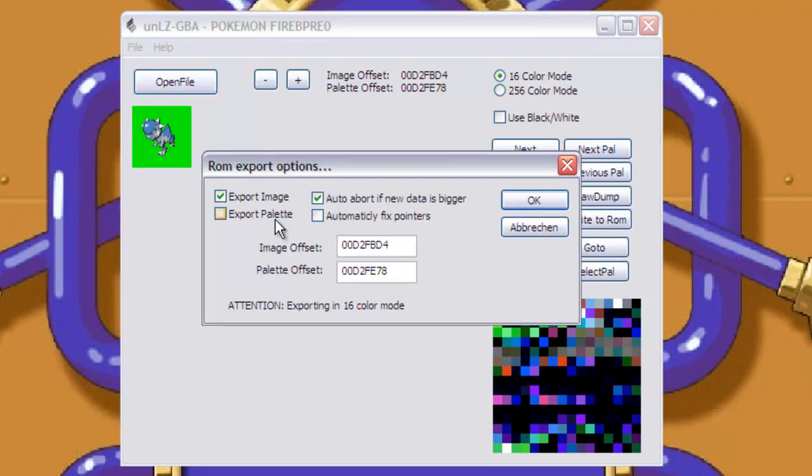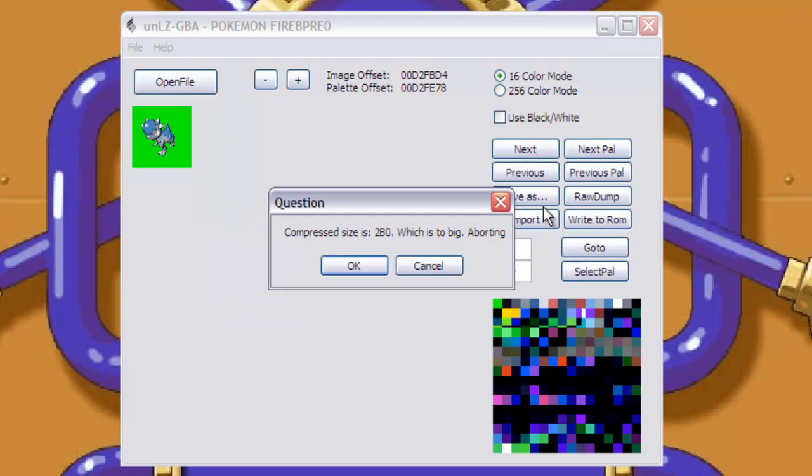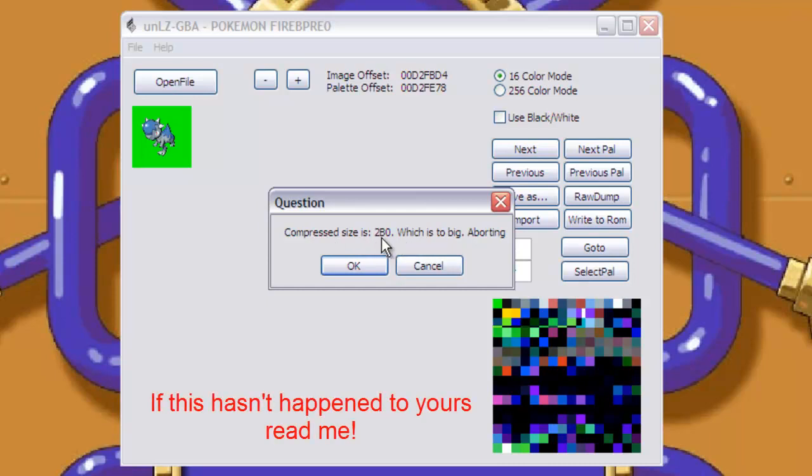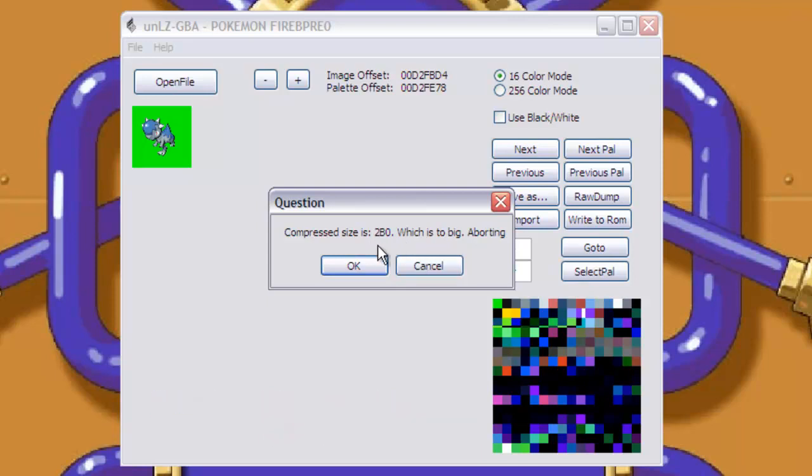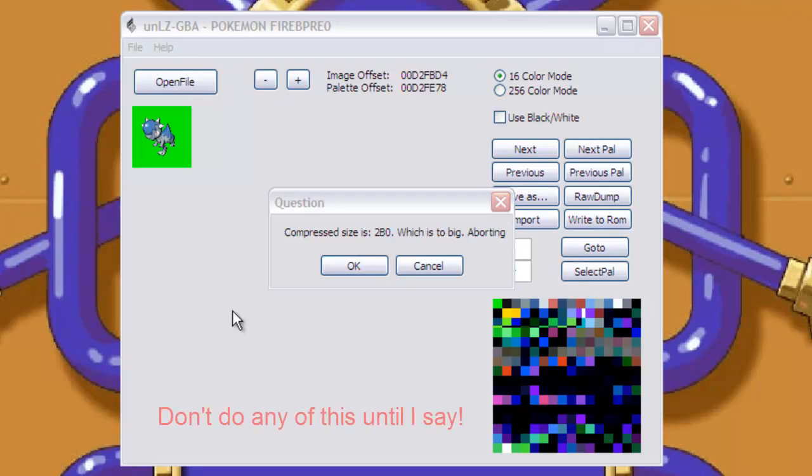Now, what you do is you export image, auto abort if new data is bigger, and you press okay. Make sure only those two are selected, press okay. Now, I'll go through this. If this hasn't happened to yours, then I'll go through that again after this. But look, compress size is 2b0, which is too big, aborting.